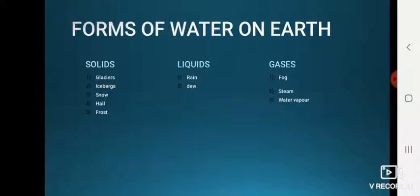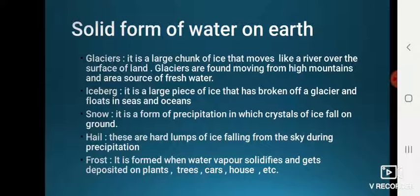There are three forms of water found on Earth. Some natural examples are: in solid form — glaciers, icebergs, snow, hail, and frost; in liquid form — rain and dew; and in gaseous form — fog, steam, and water vapor.